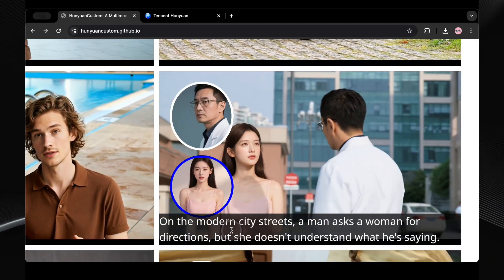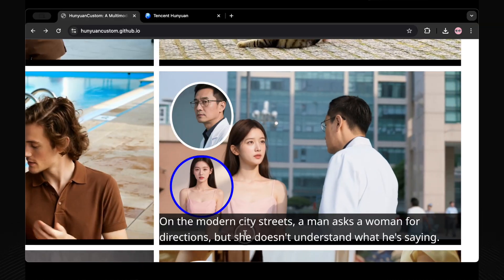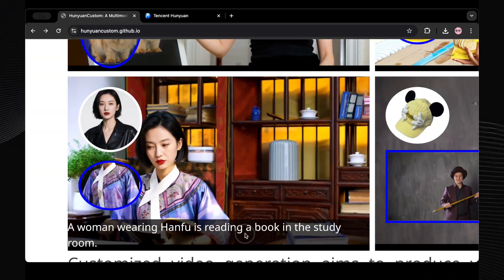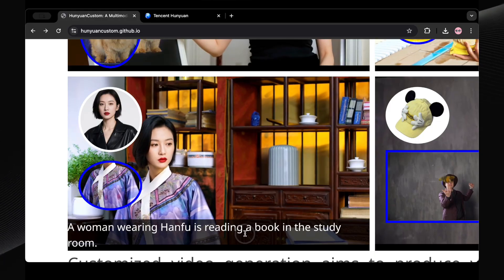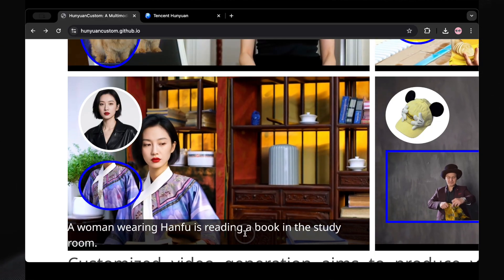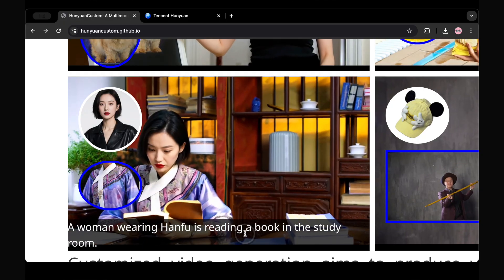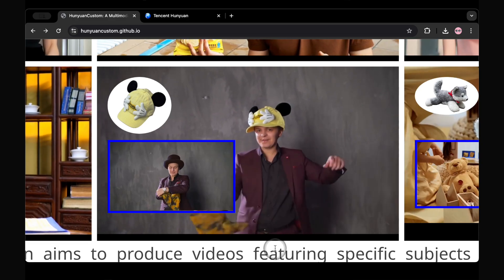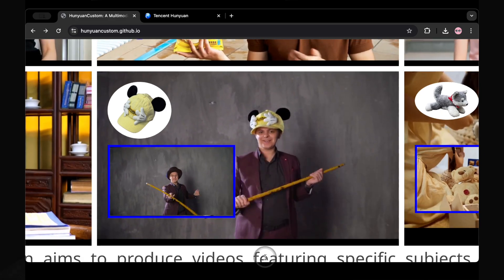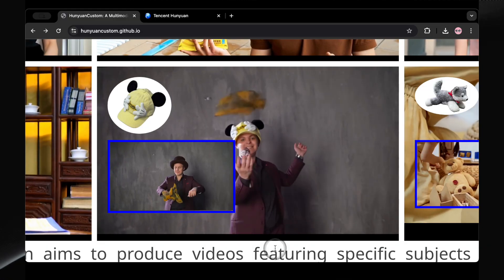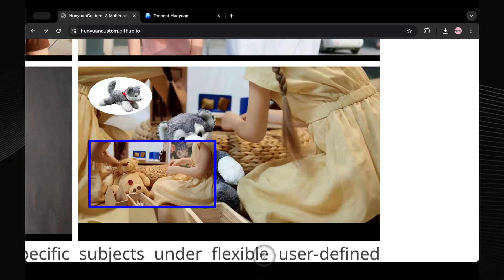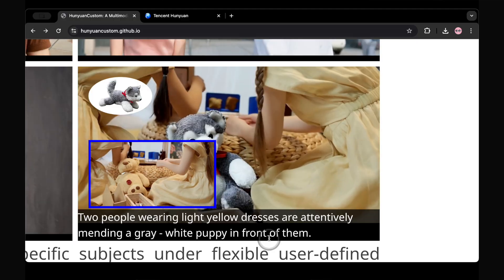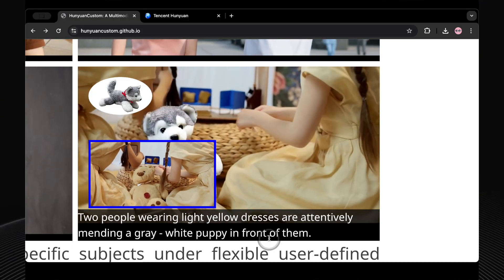On a modern city street, a man asks a woman for directions but she doesn't understand what he's saying. And with such a powerful reference tool, you can also do a full character swap. Here we have a woman wearing a hanfu while reading a book in the study room — look how accurately it portrays the woman, plus the hanfu, all the details exactly like the reference photos. You can even plug in an existing video and change parts of it. We can get him to wear a different hat — that's our final result. Or swap out a teddy bear with a husky plushie — note how seamless and accurate it does the swap.